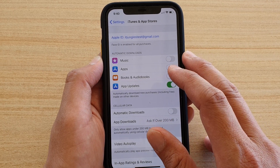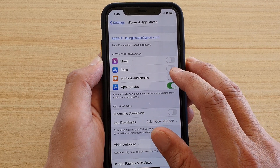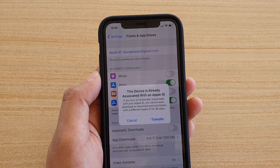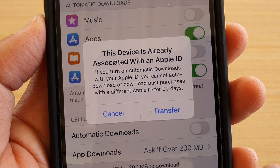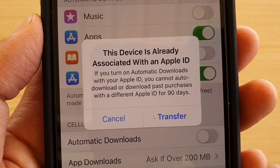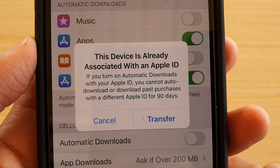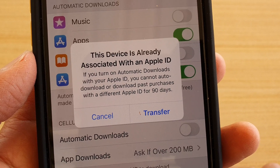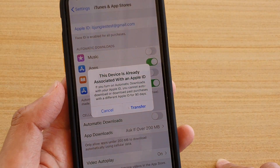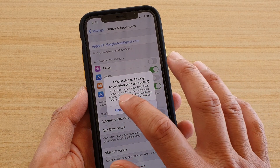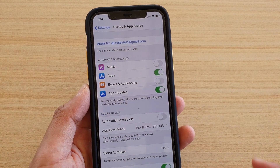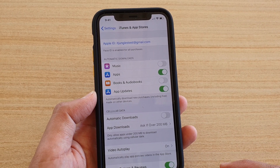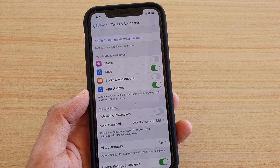Tap on Music, Apps, or Books and Audiobooks. If you tap on it, you'll see a message: this device is already associated with an Apple ID. If you turn on automatic downloads with your Apple ID, you cannot auto-download or download past purchases with a different Apple ID for 90 days. So if you're going to transfer anything, you won't be able to sign in with a different Apple ID to transfer books to this device for the next 90 days.